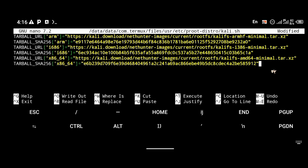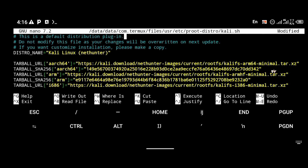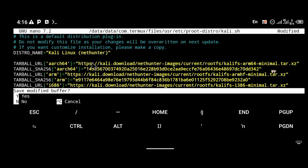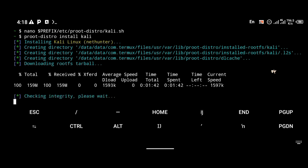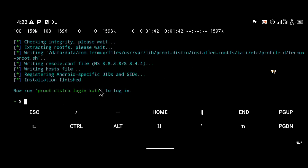Paste that script into the file. I edited this script myself and it should work on any phone, as long as it is supported by Termux, because I made sure it works for both phones with 64-bit and 32-bit RAM. Now type Control+X and click yes to save the file. To install Kali, use the command proot-distro install kali. The script we just edited is for downloading Kali, and this command is for installing it.